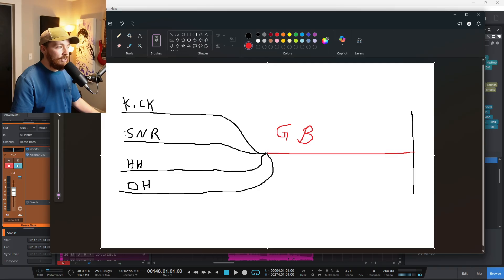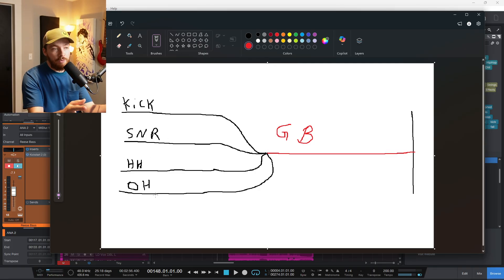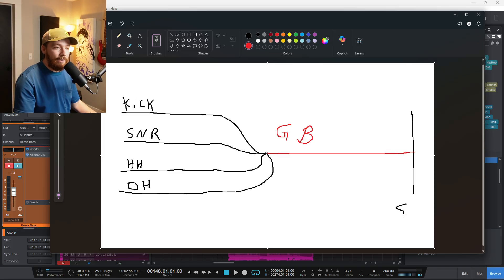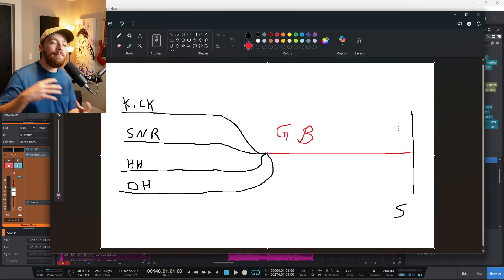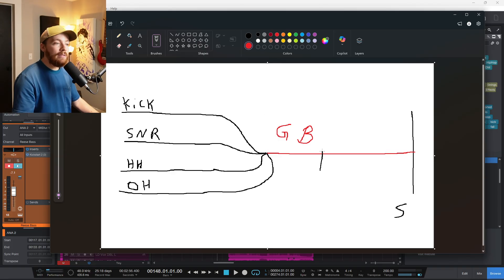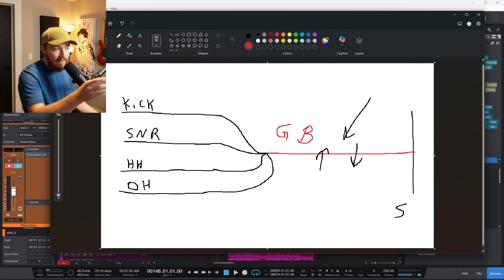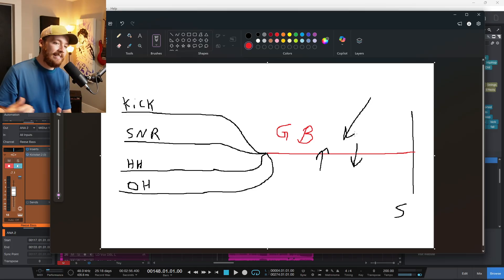So that's what a group bus is. Your kick, your snare, your hi-hat, and your overhead are all going to your group bus, and then that goes to your stereo out, or your master channel, whatever you want to call that, the main out. So then you can turn everything up or everything down, or you can add plug-ins directly to just that water pipe, or just that sound.